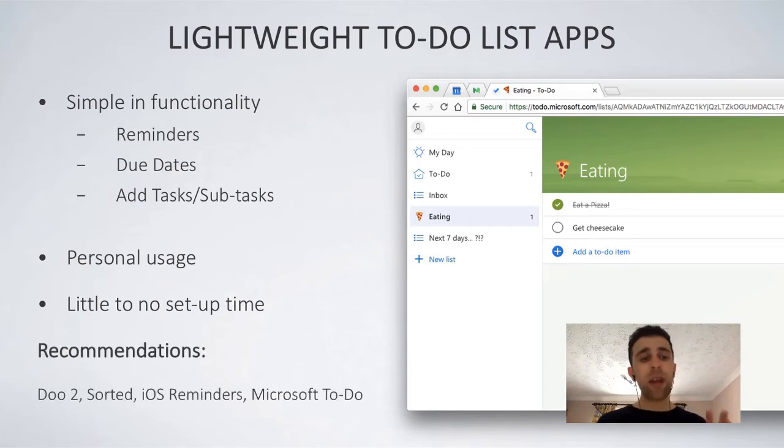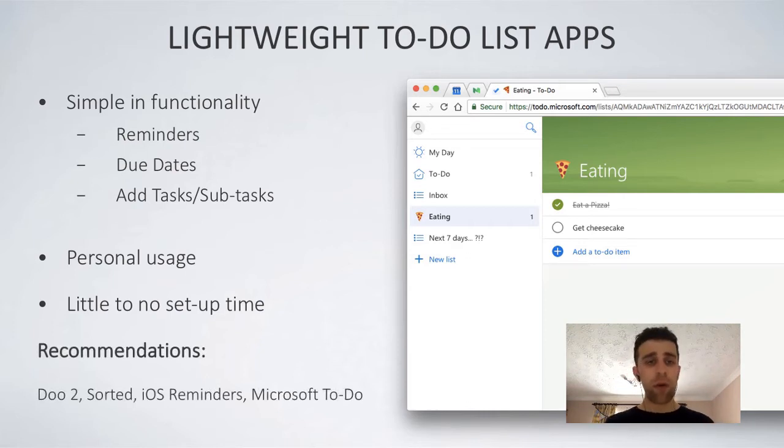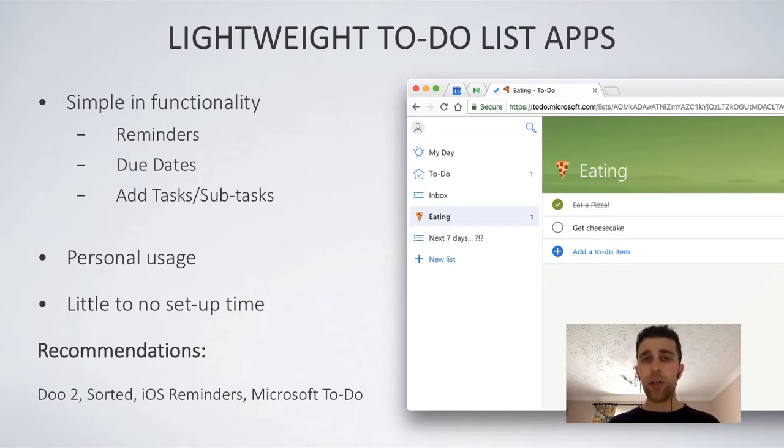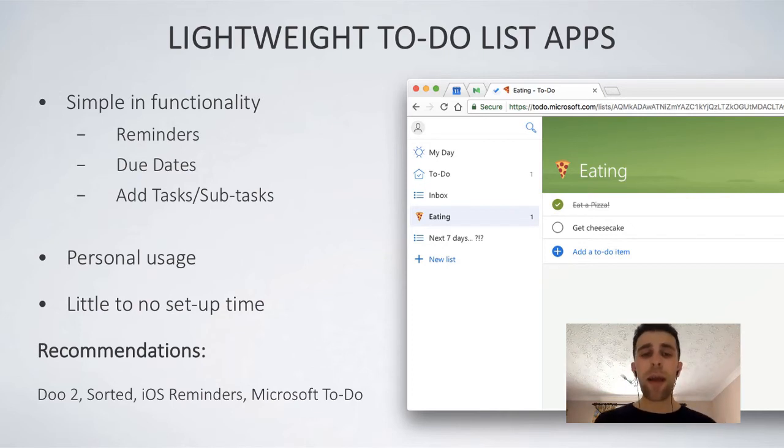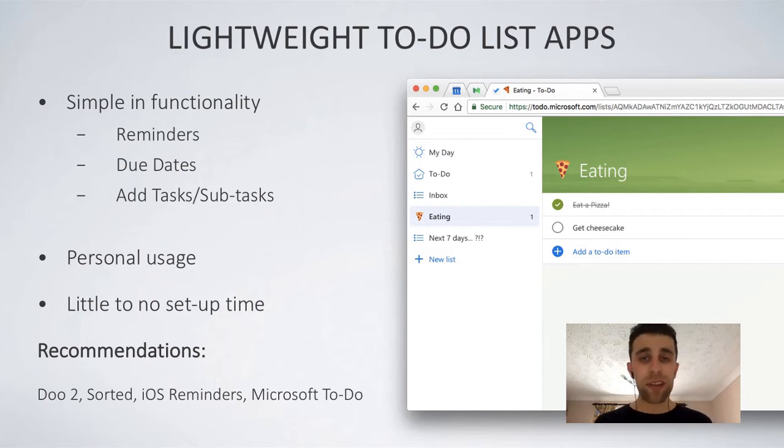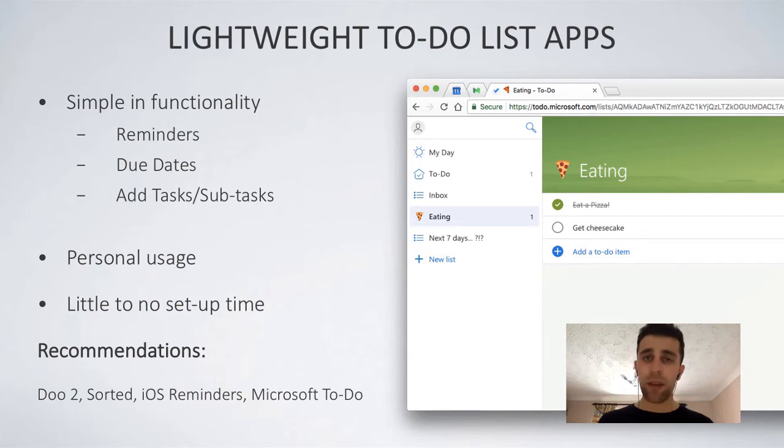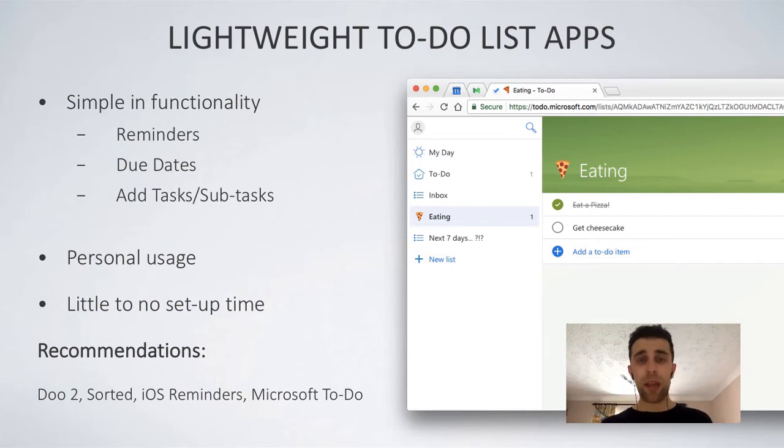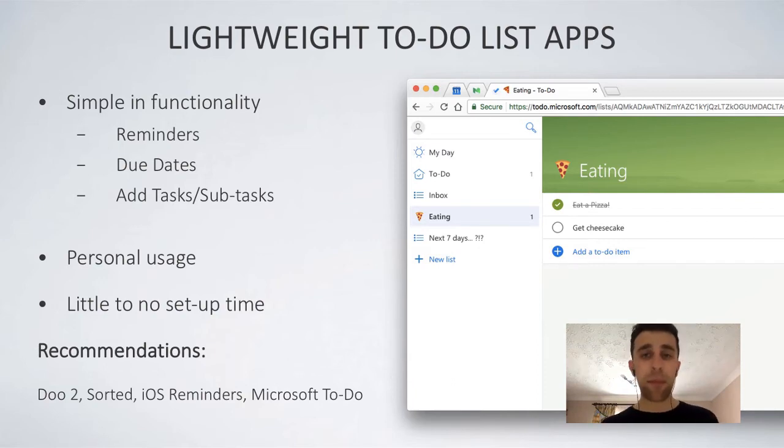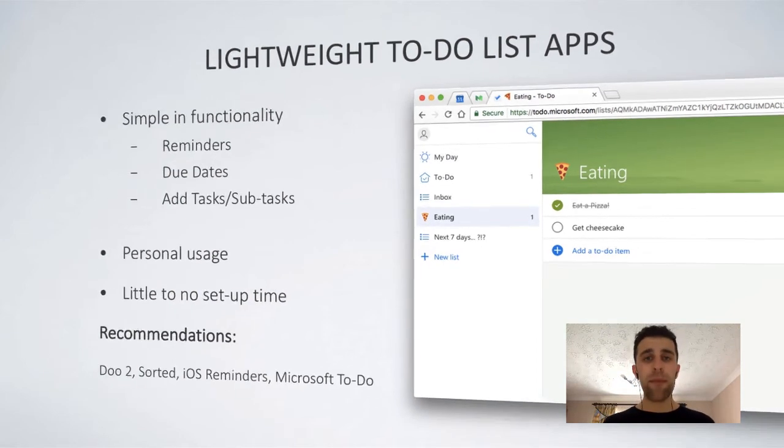So some recommendations. Do2 is a great one for Mac. Sorted, iOS and Mac, very good solution. iOS Reminders is another one and Microsoft To-Do have just launched their recent service, which actually does a good job at keeping a very lightweight experience for you out there looking for a brilliant to-do list application that's lightweight.